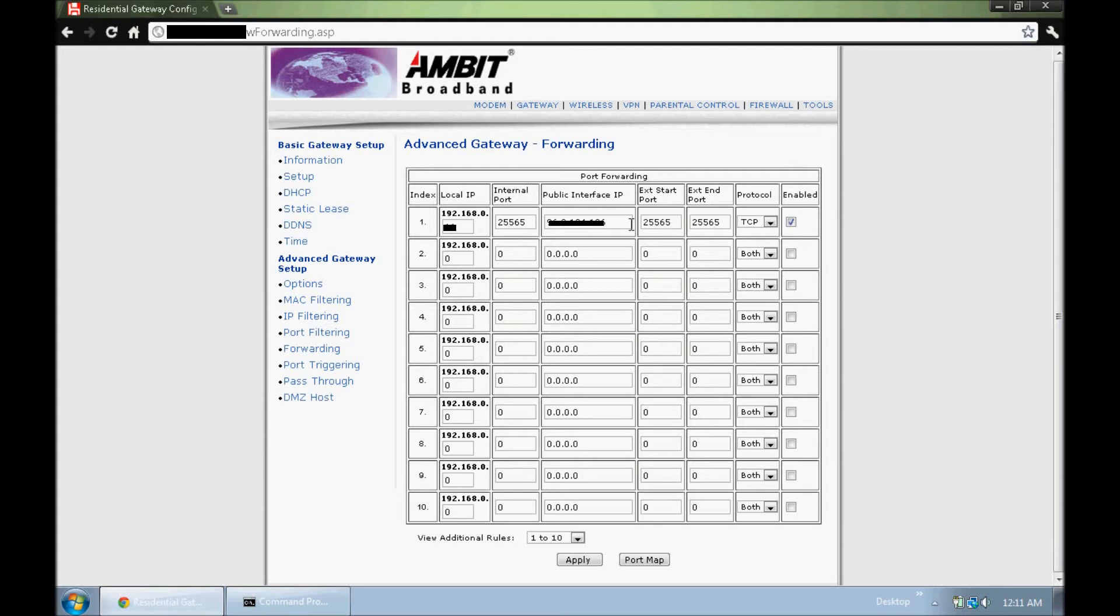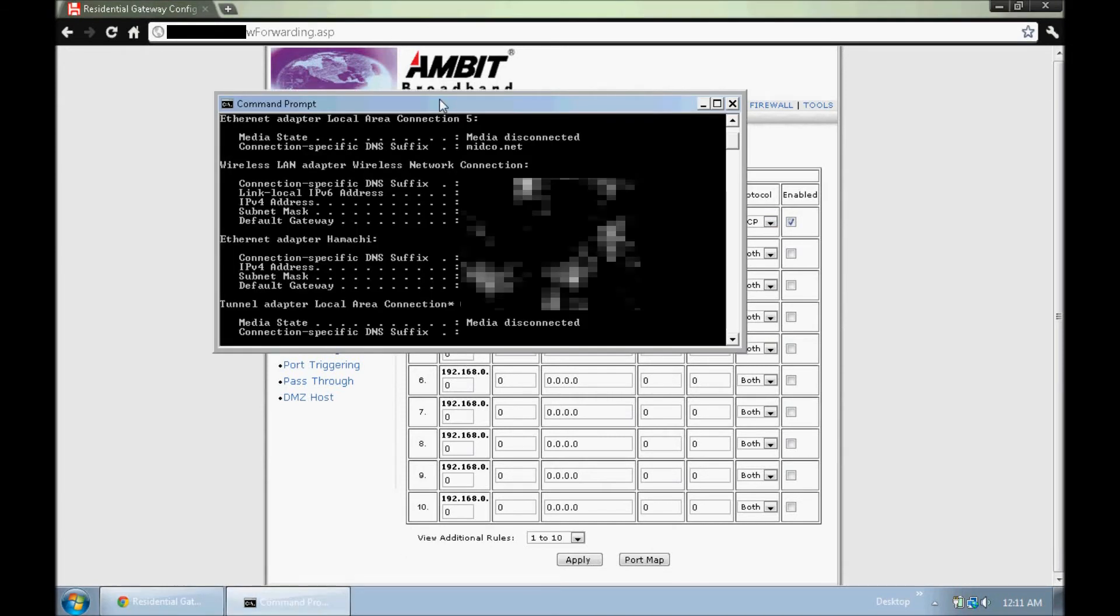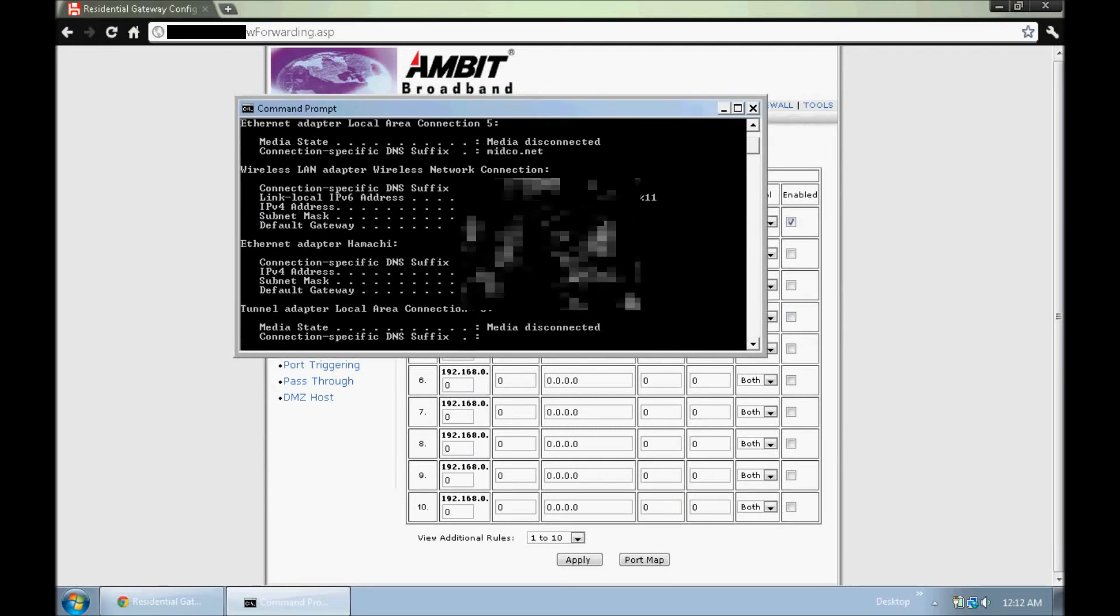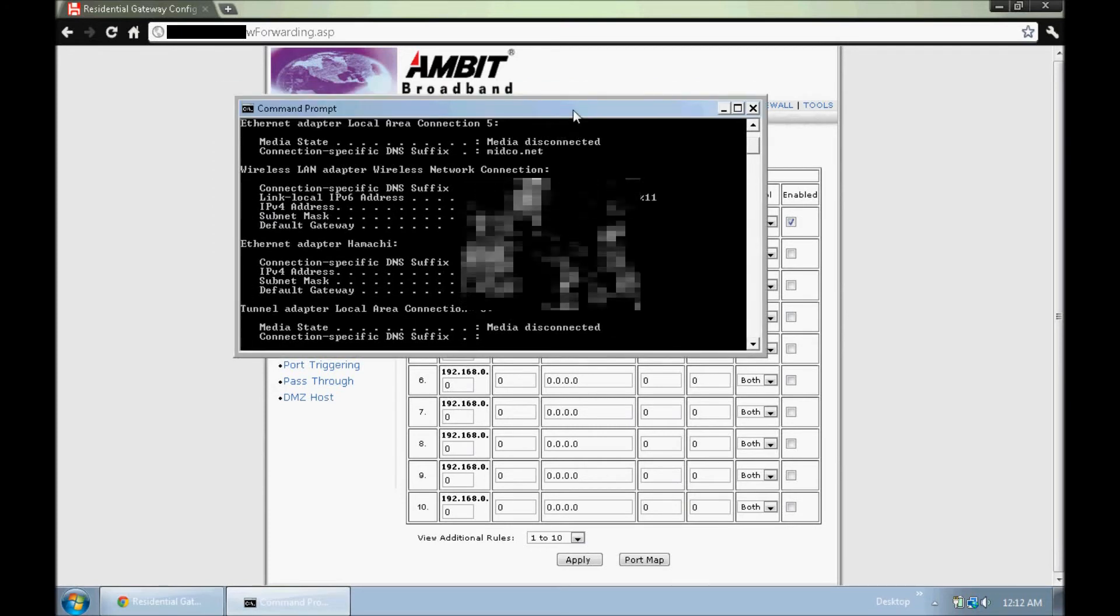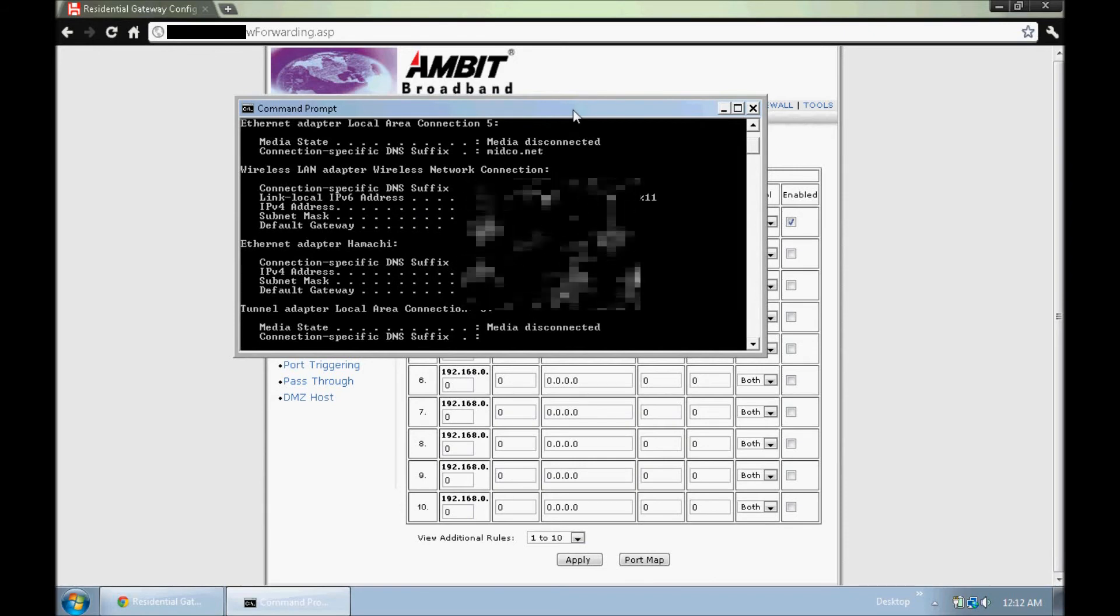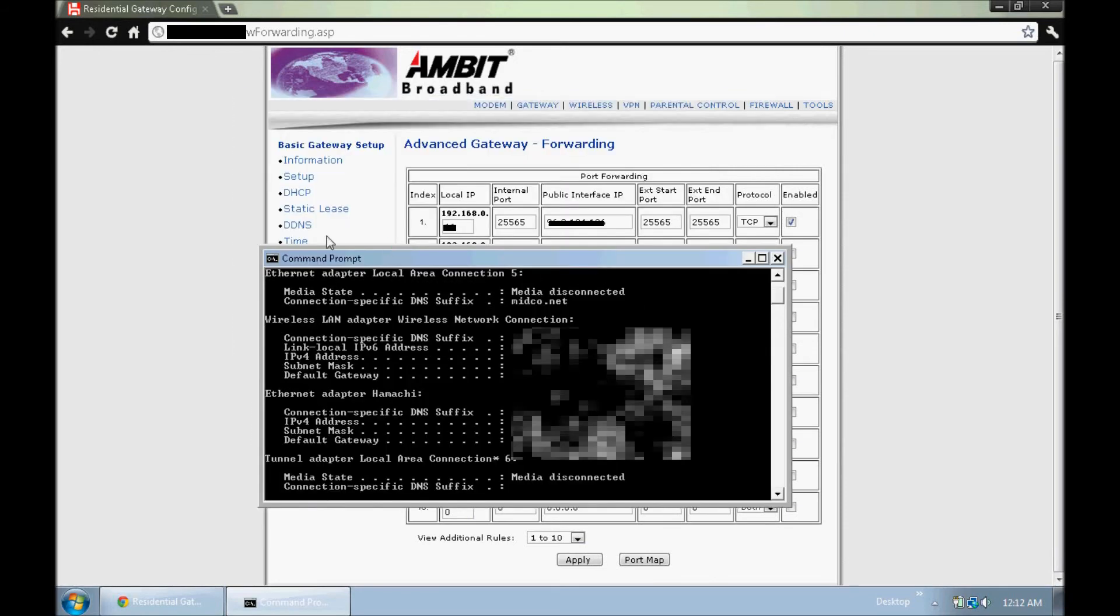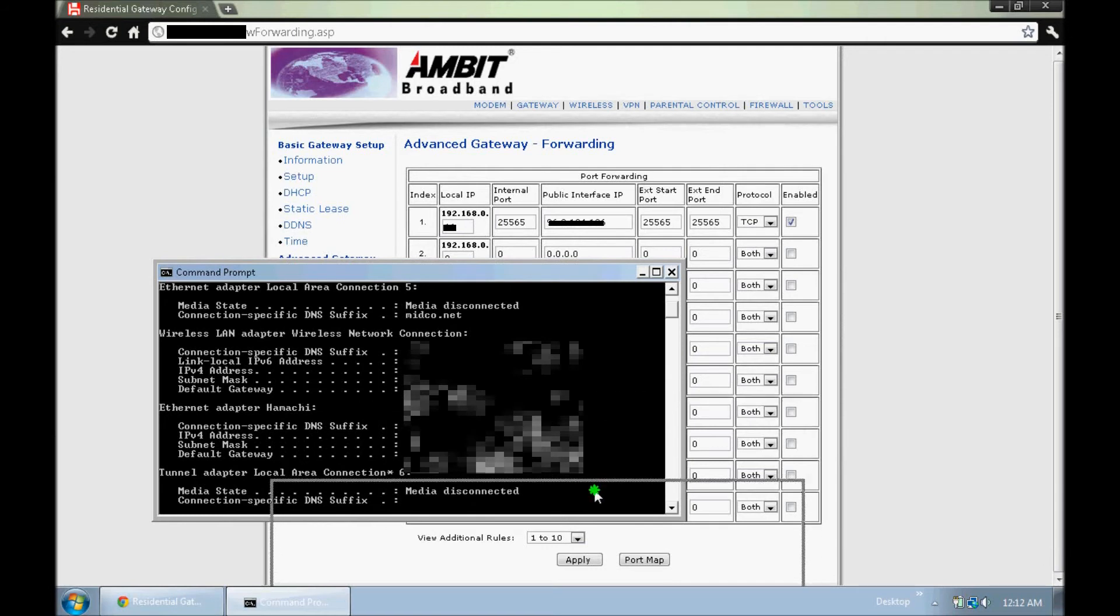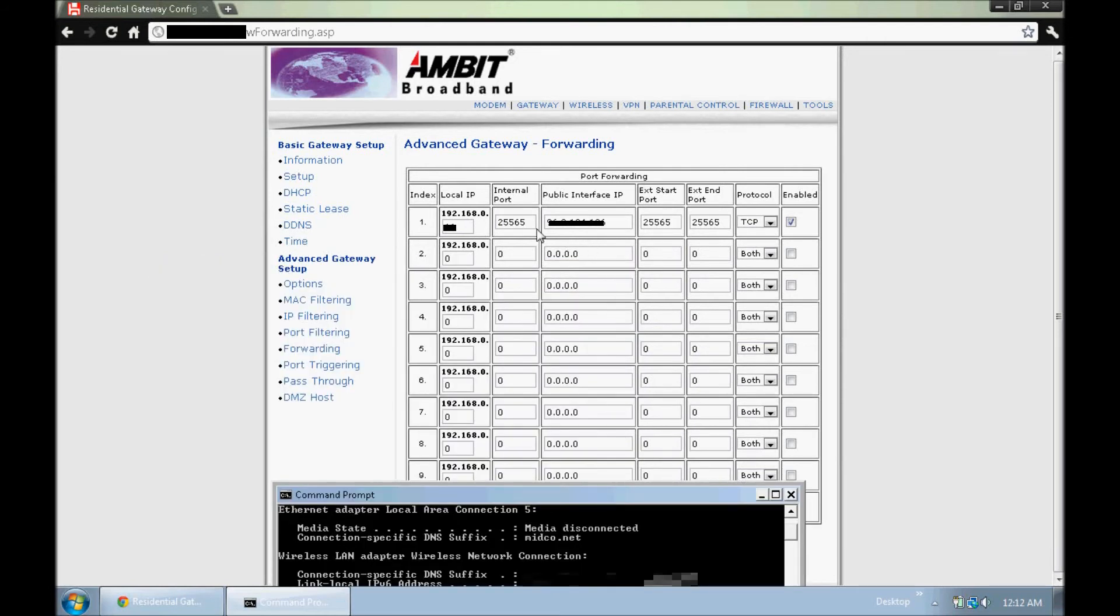But this one is set up for Minecraft right now, and all you have to do is say what your local IP is. If we go back to Command Prompt, you can find that. It's your IPv4 address, 192.168. So you just put that in there and you put what the port is for Minecraft. The port is 25565.